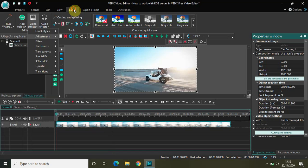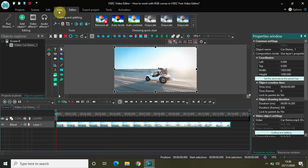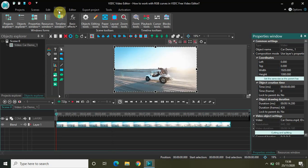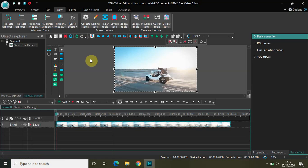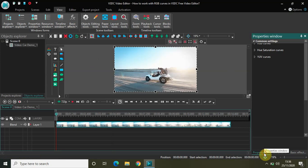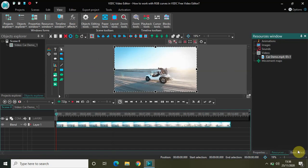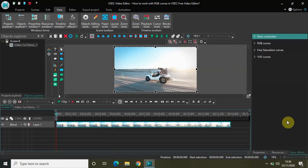So let's get started. We are currently in the editor tab. Click on the view tab on its left-hand side, click on Basic Effects, and click on the option that says View/Hide Window. The moment you click on View/Hide Window, the basic effects window will open up. We have the properties window, the resources window, and the basic effects window. Inside the basic effects window, four options are present — we're interested in RGB Curves, so expand that option.